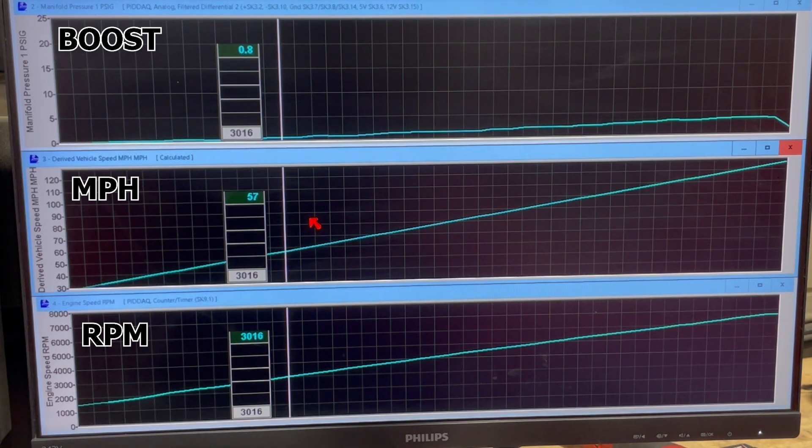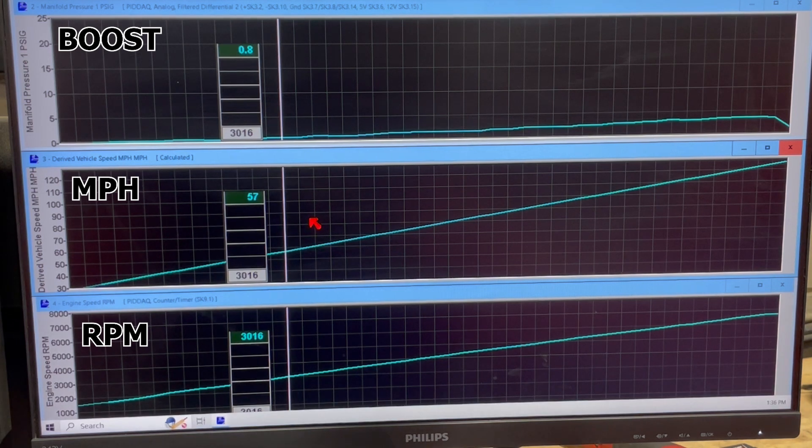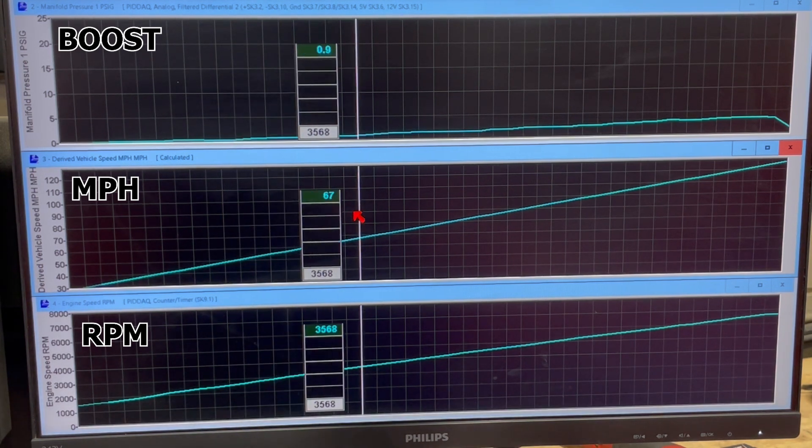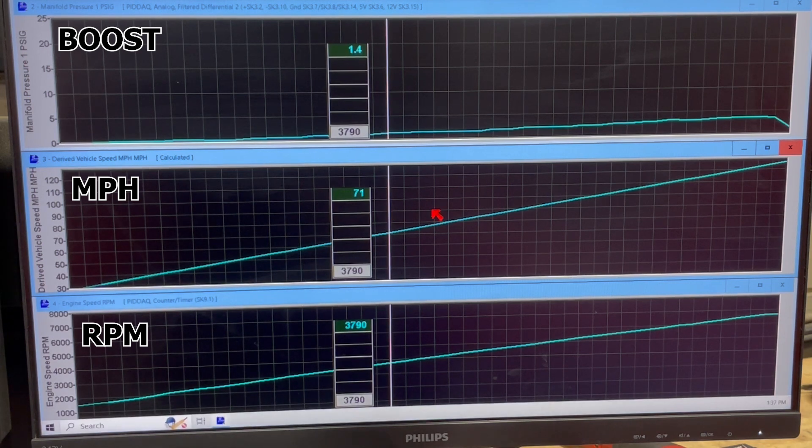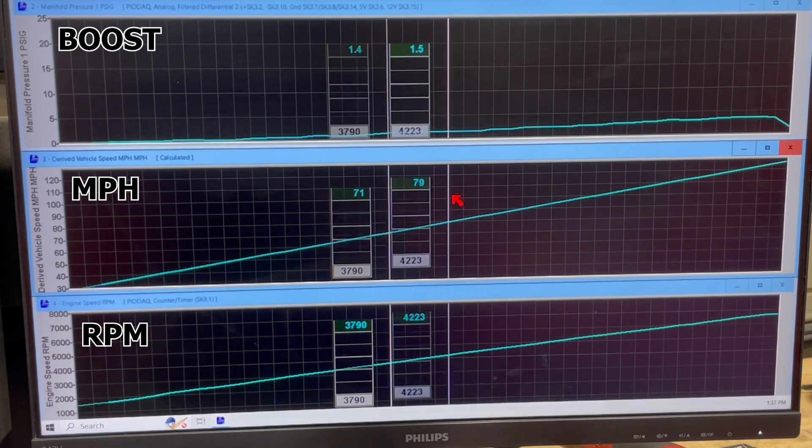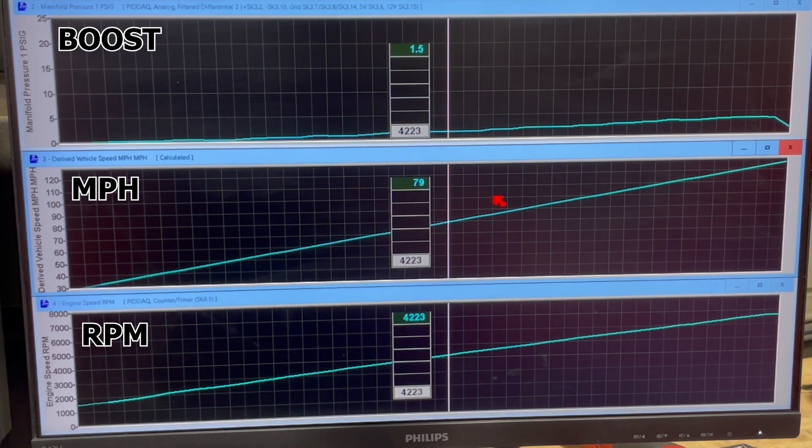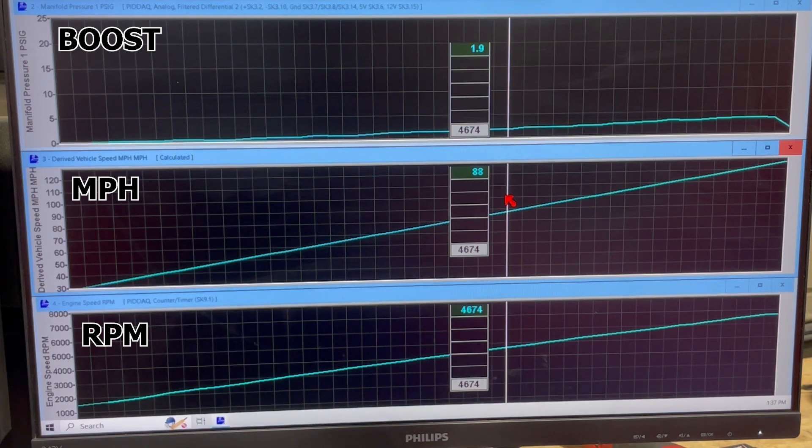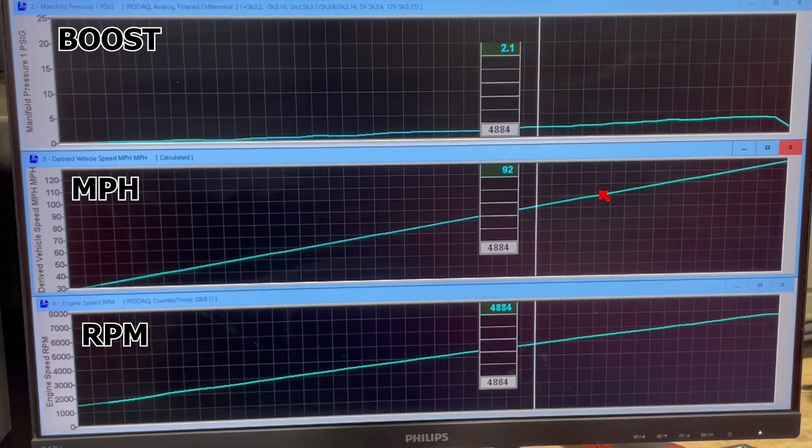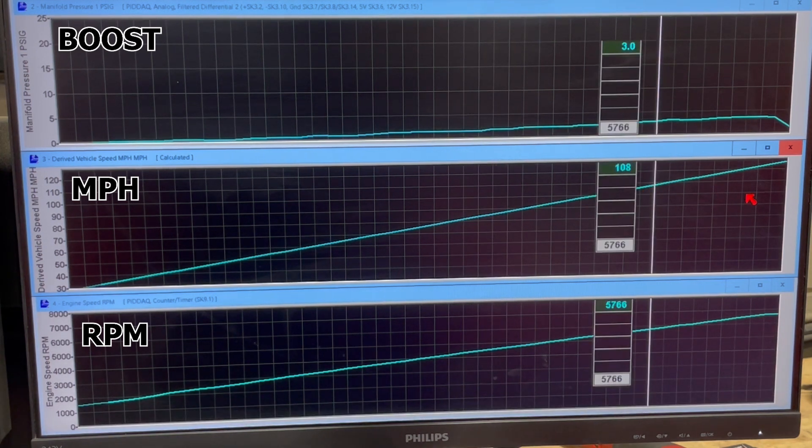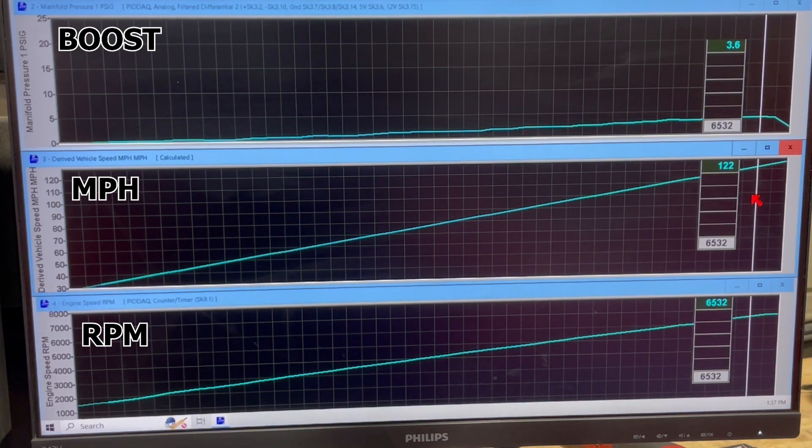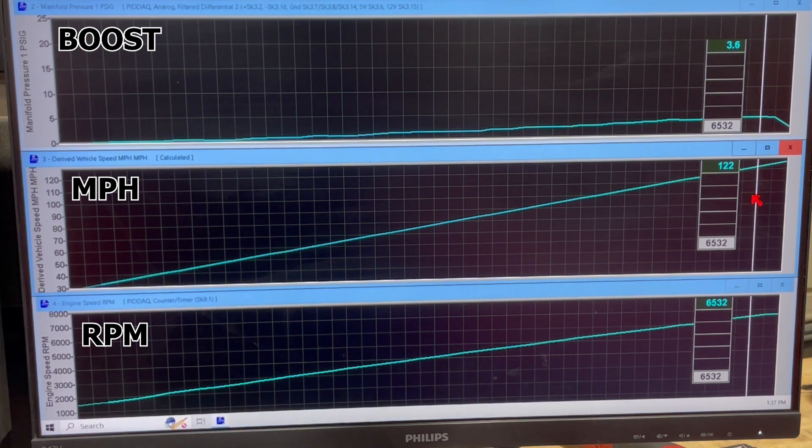And you'll see boost on the top graph is 0.8 PSI. Again, this is bypass valve fully open, so the absolute minimum boost that this setup can make. So as we climb through, you'll see that we get to a peak of about three and a half, 3.6 PSI.